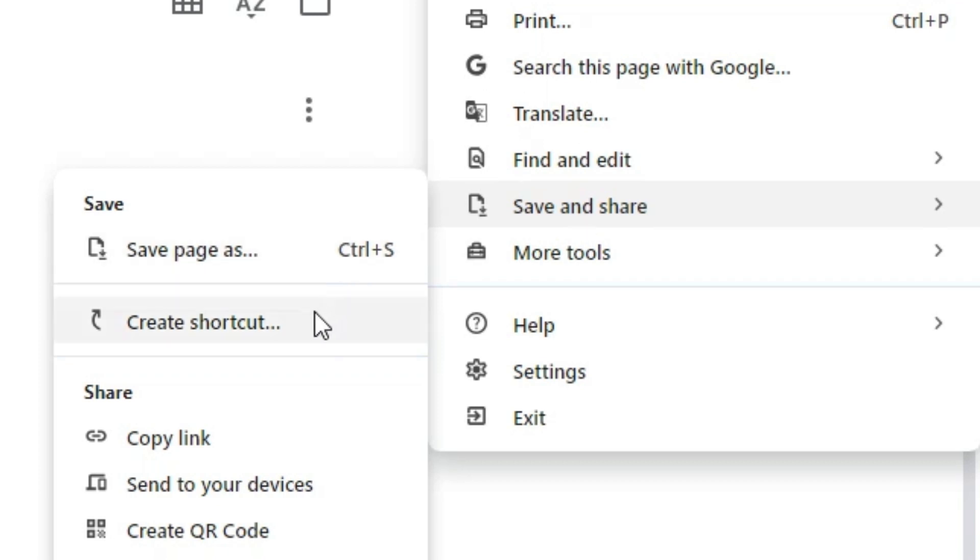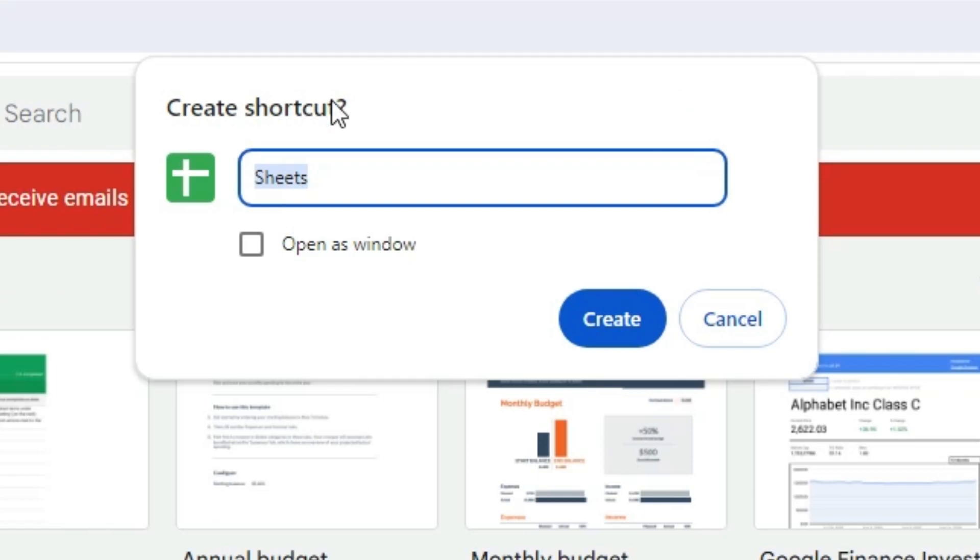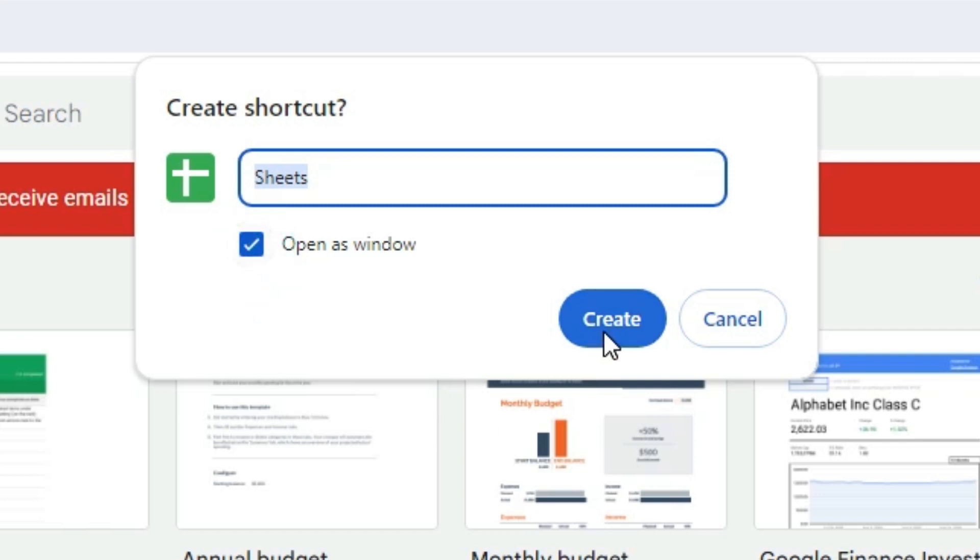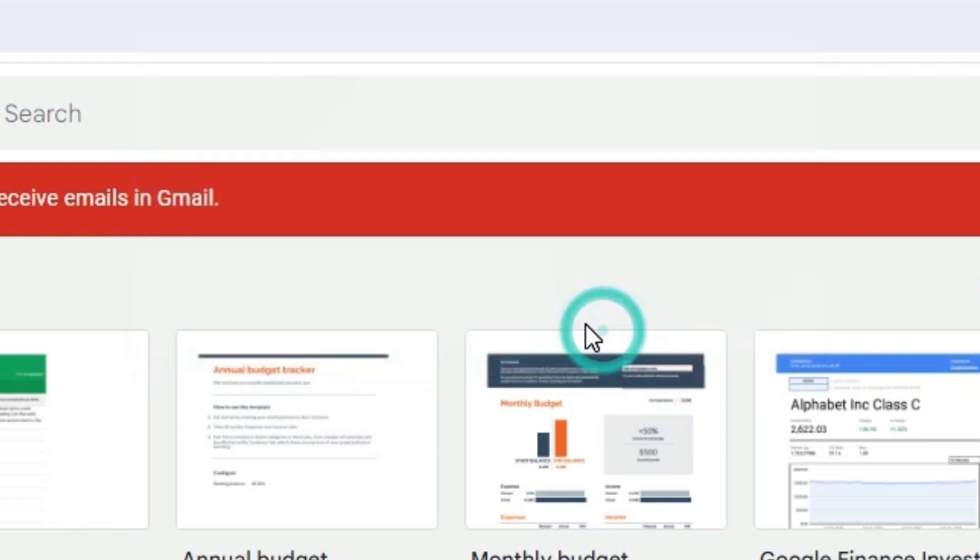In Save and Share we find Create a Shortcut. Click on Create a Shortcut. Here we find Sheets. Click on this Open as a Window option. It is very important. Click here and click on Create.